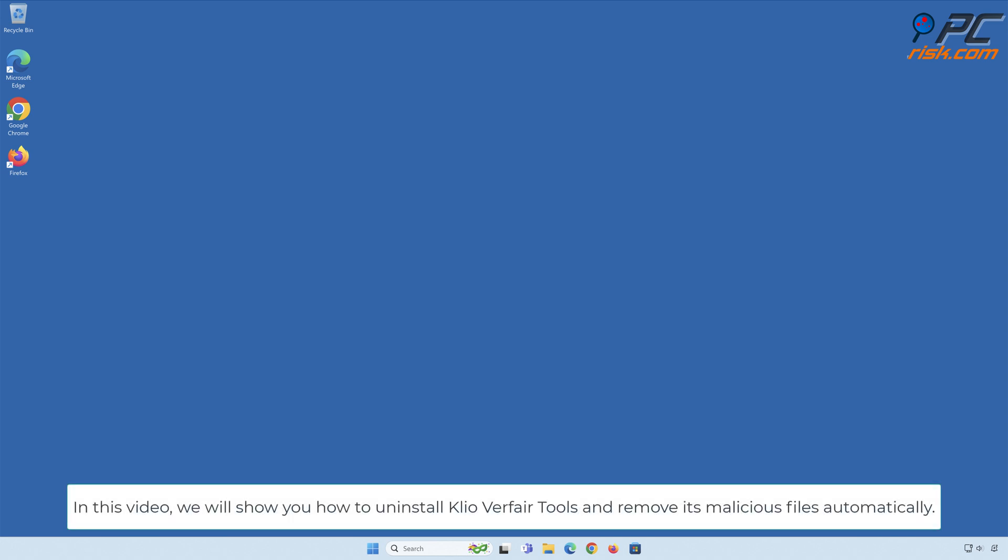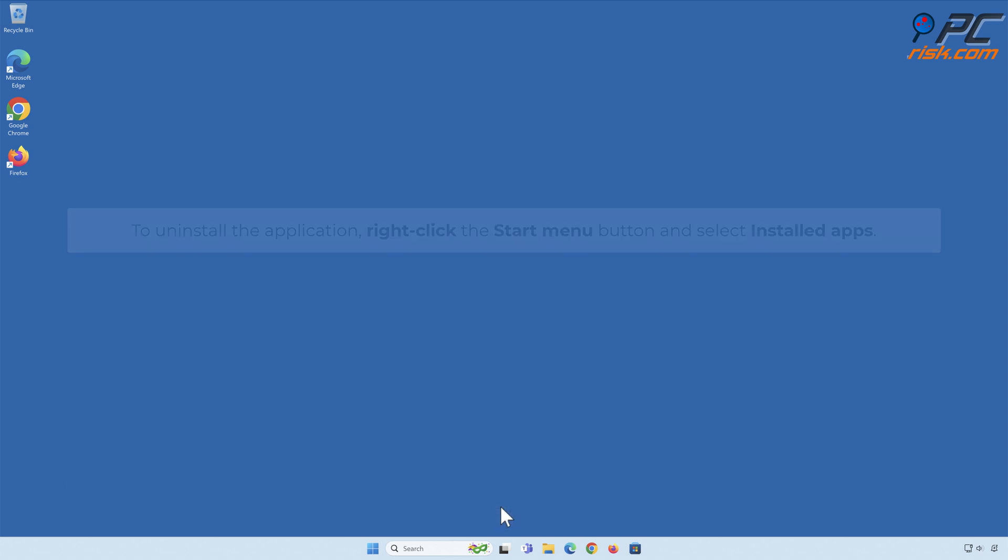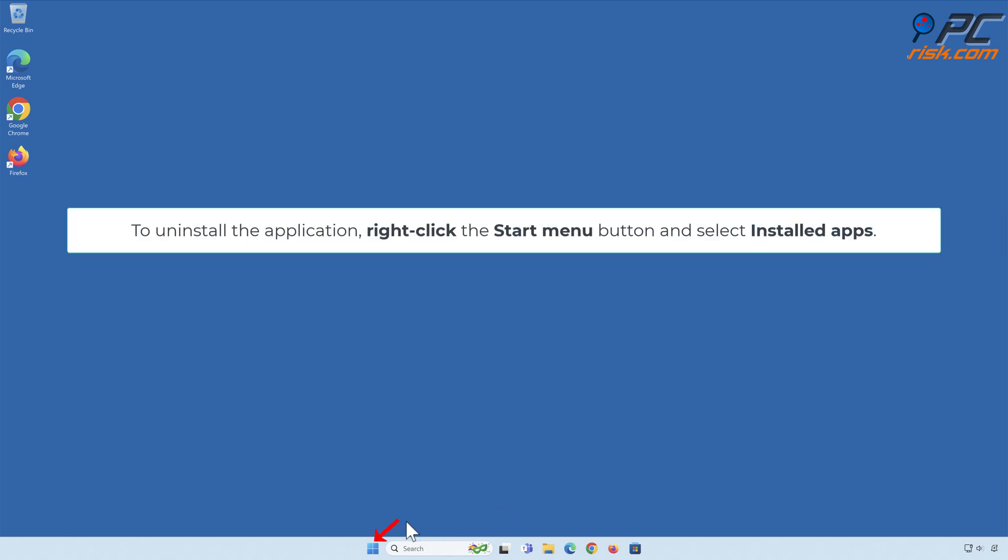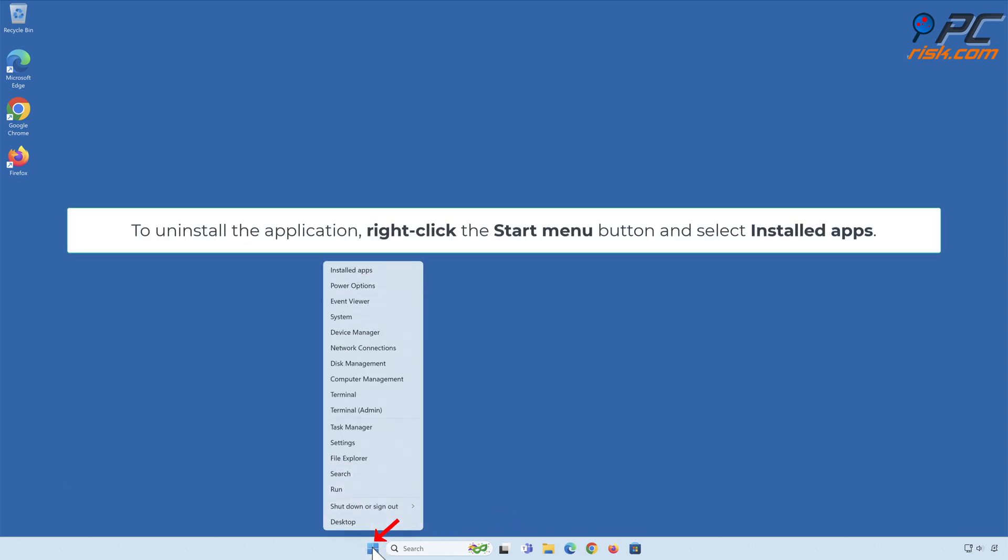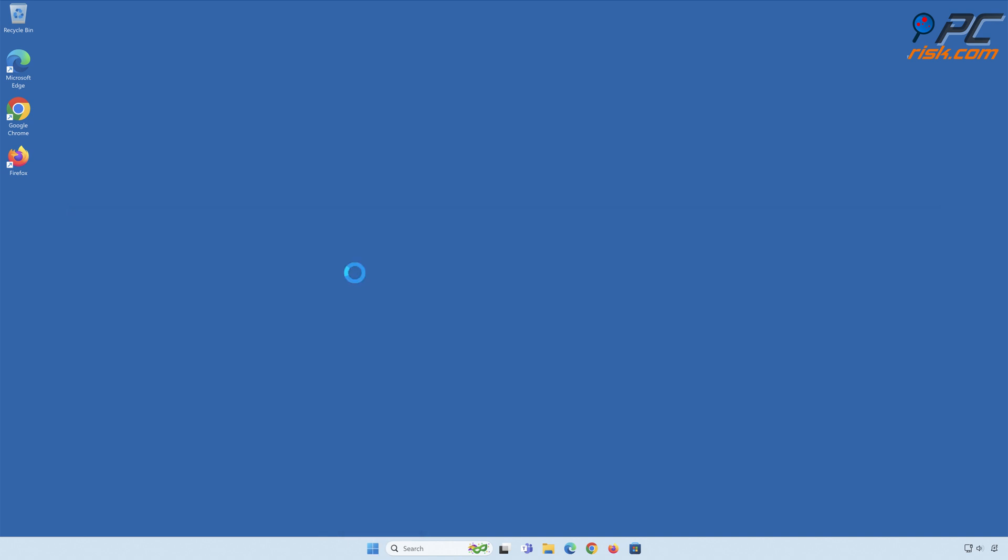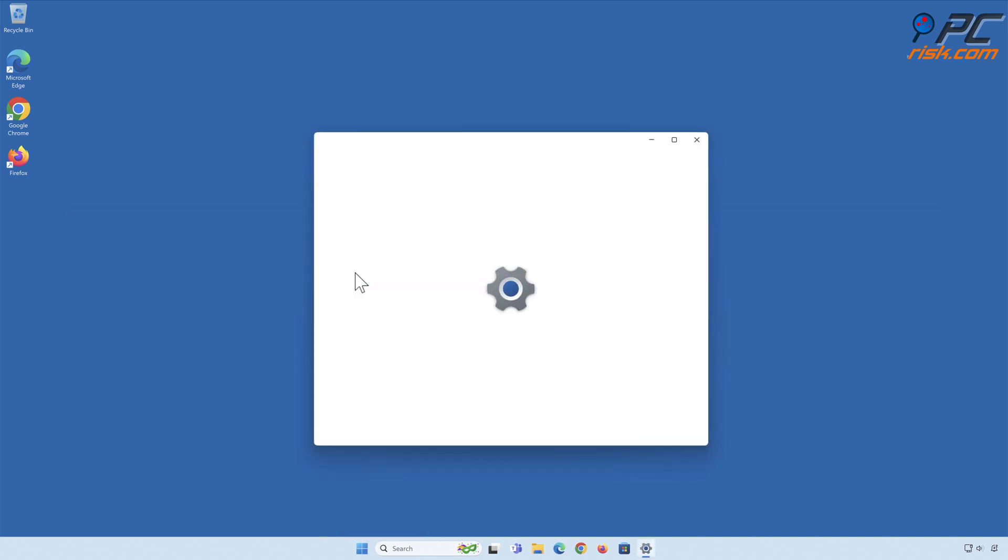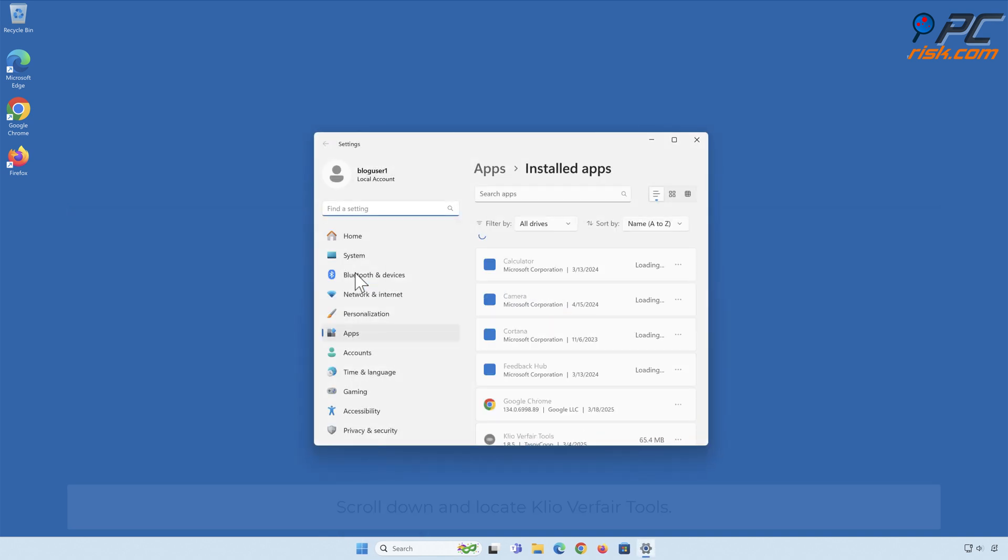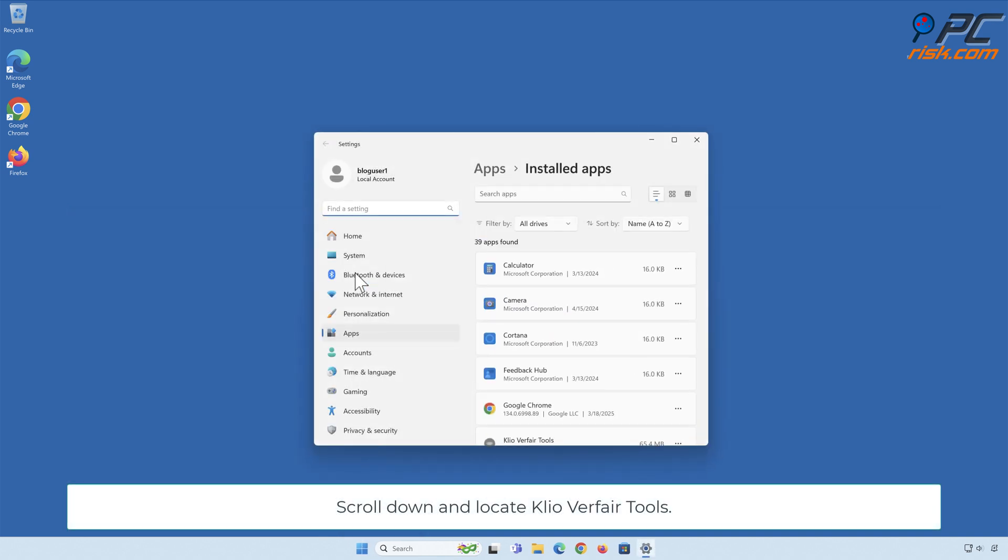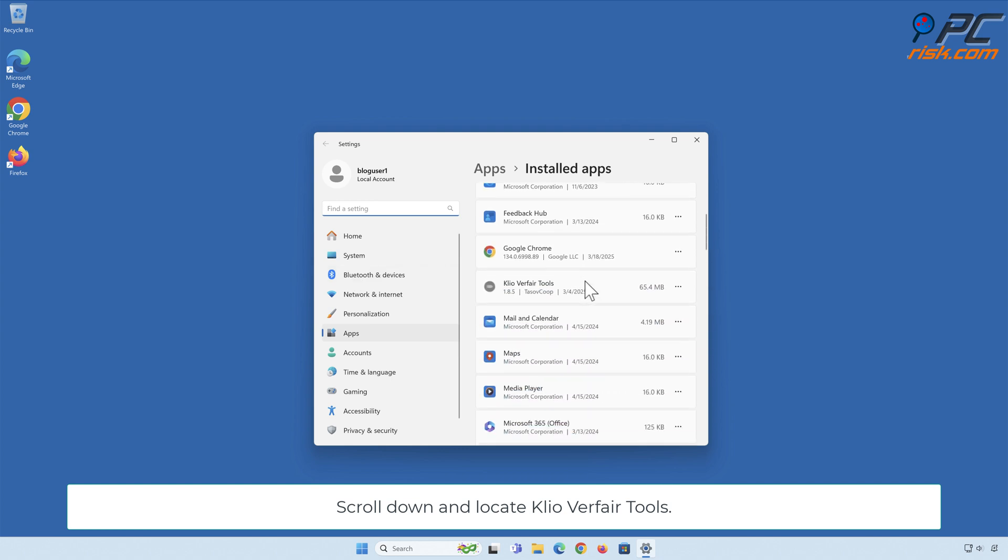In this video, we will show you how to uninstall Clio Verfare Tools and remove its malicious files. To uninstall the application, right-click the Start menu button and select Installed Apps. Scroll down and locate Clio Verfare Tools, click the three-dot button and click Uninstall.